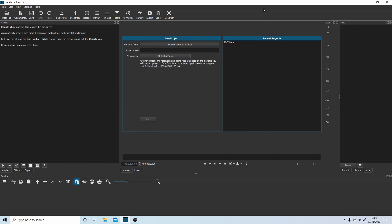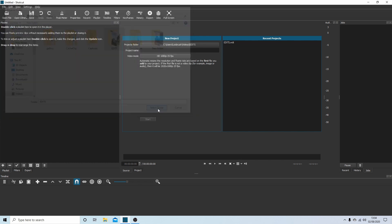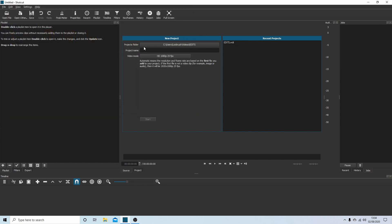So the first thing you'll see when you open up Shotcut is this screen here. I've already done one here, ignore this. So projects folder, I would select the projects folder. You can navigate around your computer. Make sure you give it a title. So I'm going to call it Trains because you'll need to go back into it if you're going to use the system I'm using.